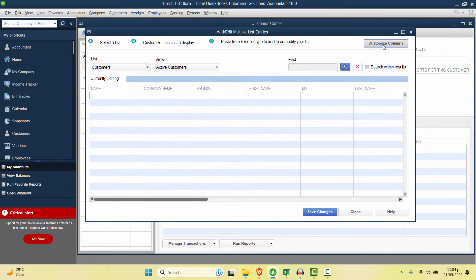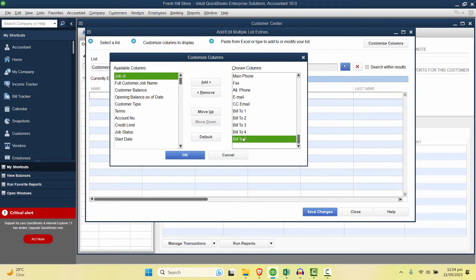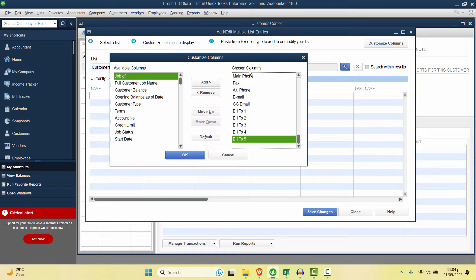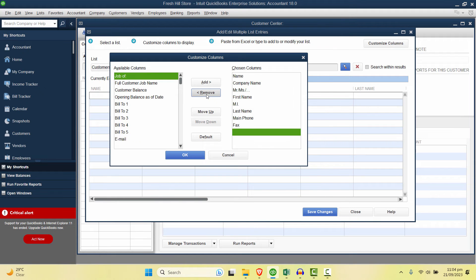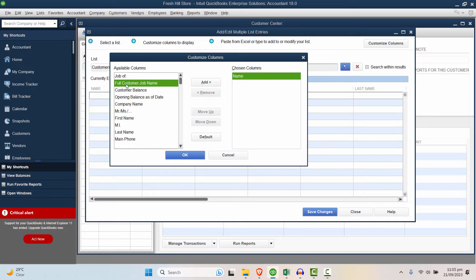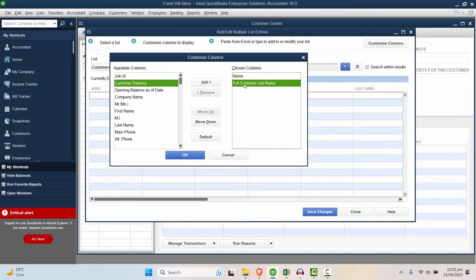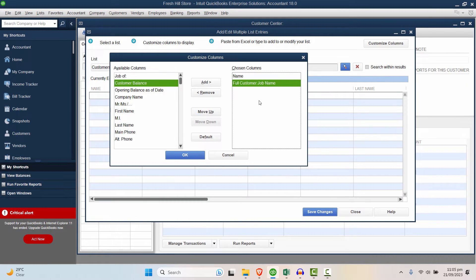So I'll go to Customize Column and first of all just remove all of these fields which are selected in the chosen columns. Just click on Remove for all of them. Just keep the Name, and this is the full customer name. So in the Name I can place the customer code, and in the full customer name or job name I can mention the customer name, or you can select the company balance, whatever you like.